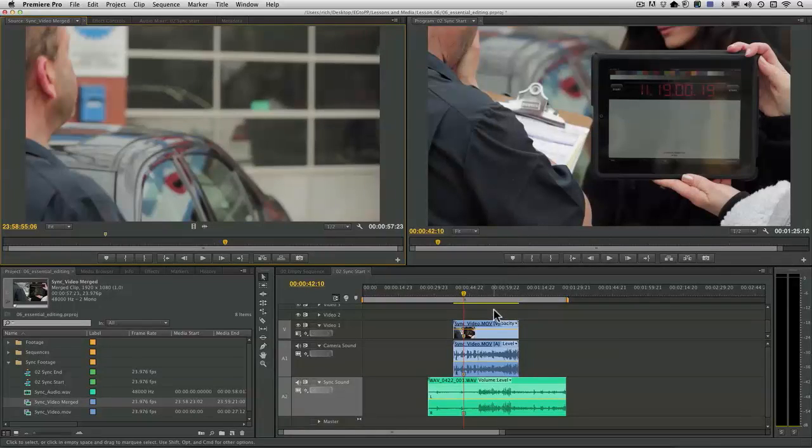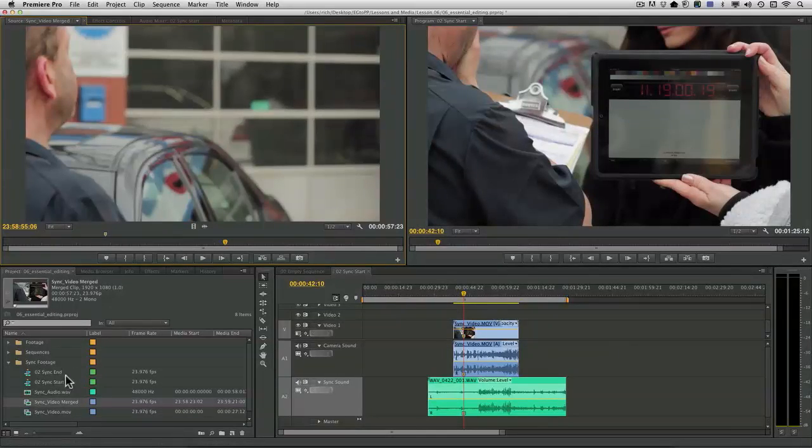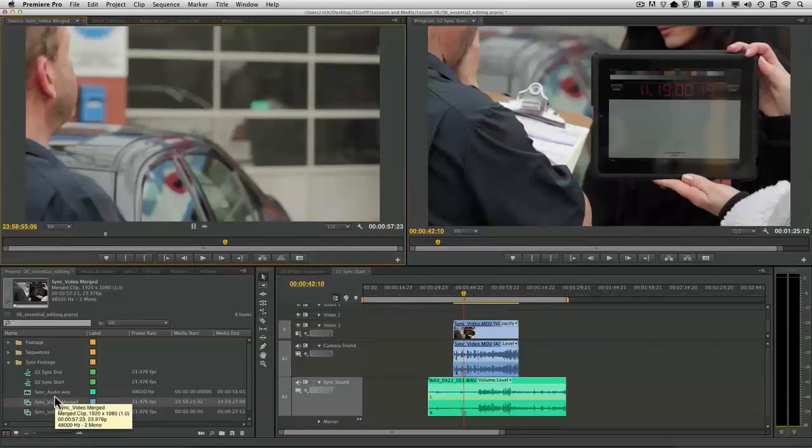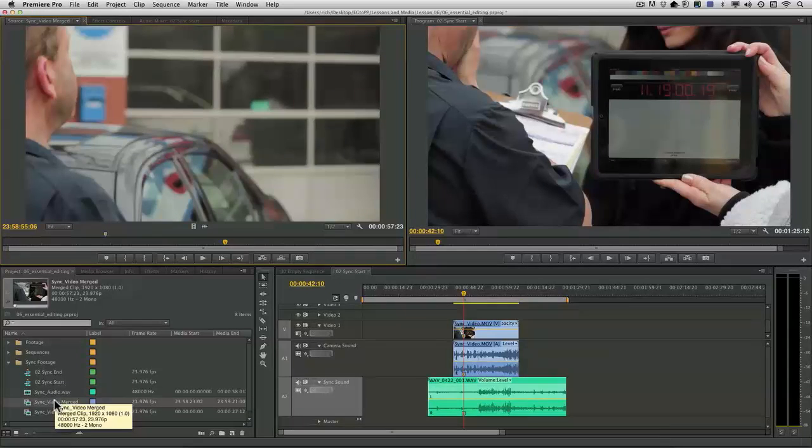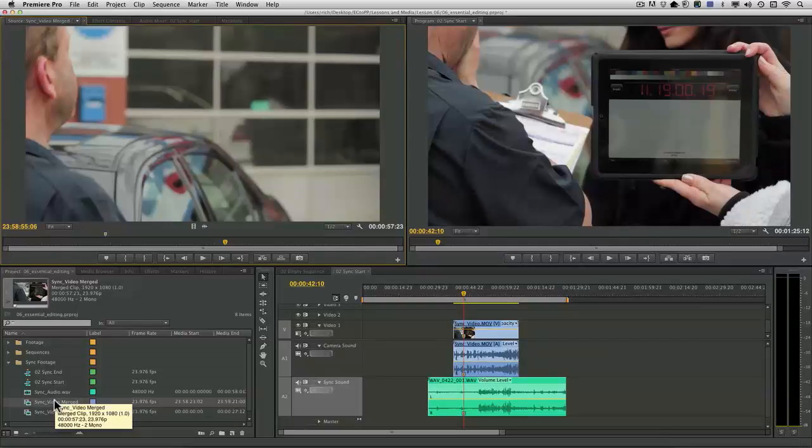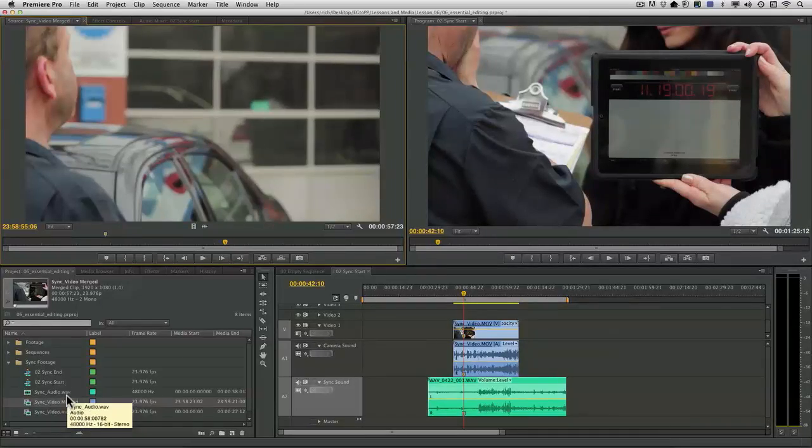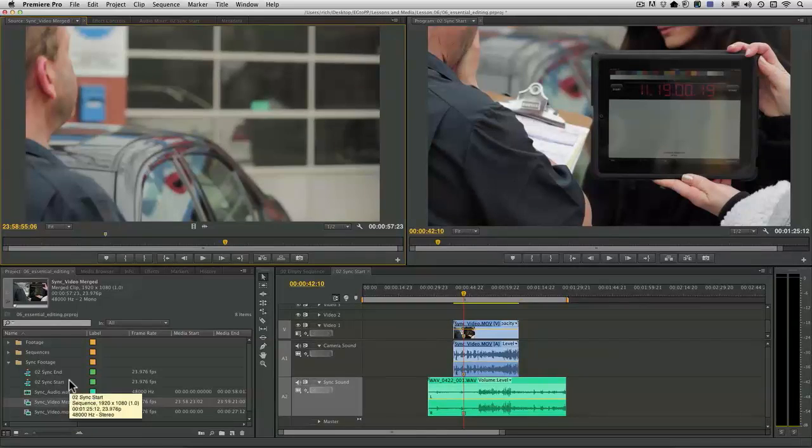You see there we can align clips in the timeline or the more permanent method, merging them in the bin. Remember, this is a non-destructive action. You're not actually modifying the source media. Rather, you're making a change to the clips, generating a new clip by merging.